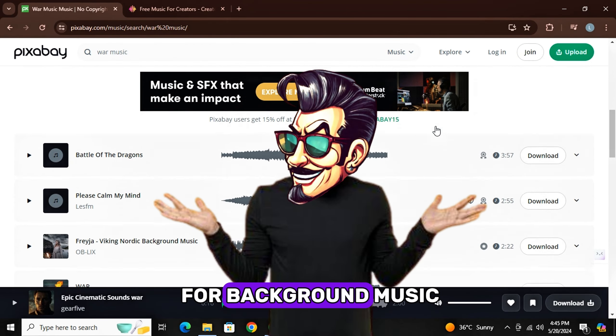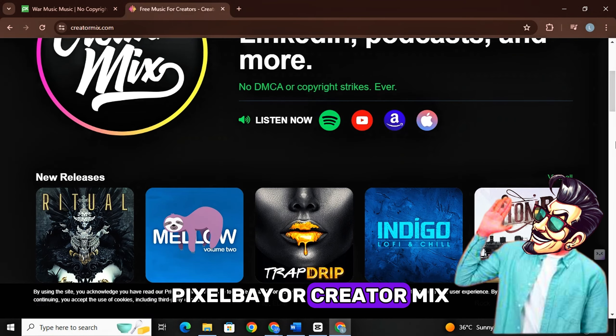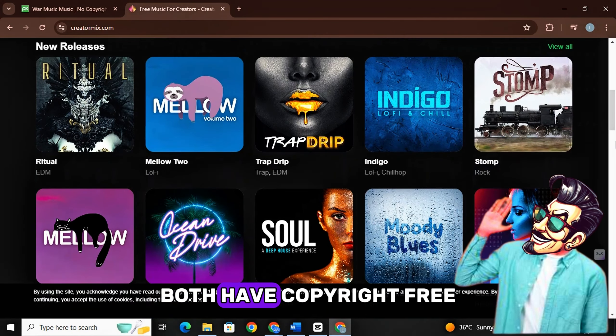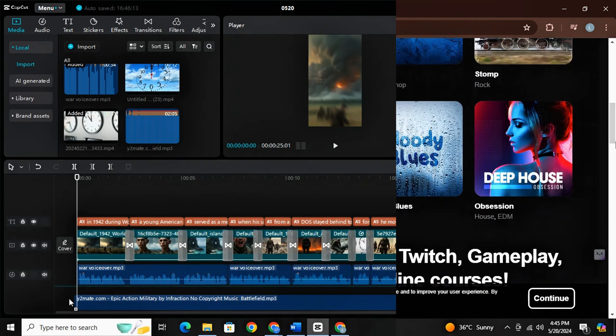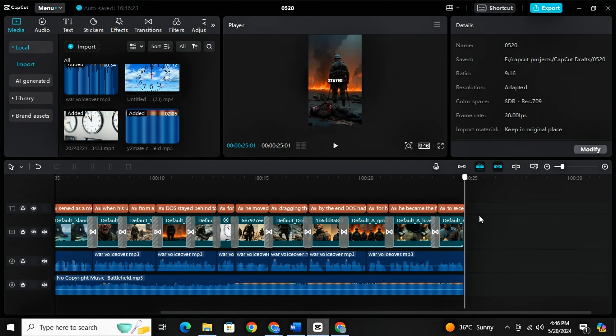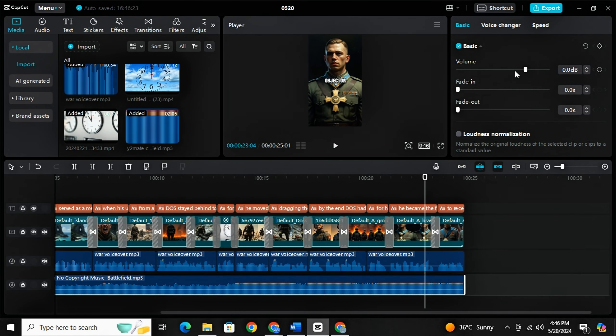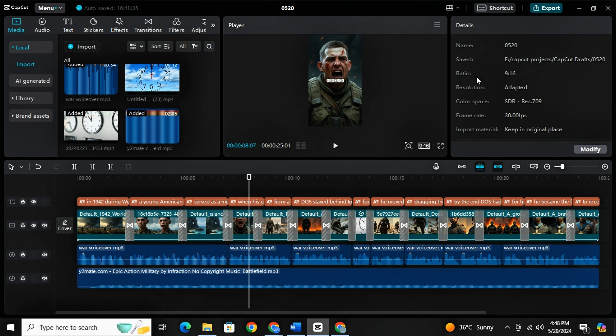Now for background music, you can use either Pixabay or Creator Mix. Both have copyright free music and both are free. I will simply use simple music. And now we will just reduce the volume and done. Our video is ready. Simply export it.